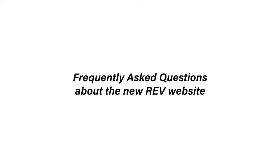Times are changing and so are your needs. Here are some answers to some frequently asked questions about the new REV website.